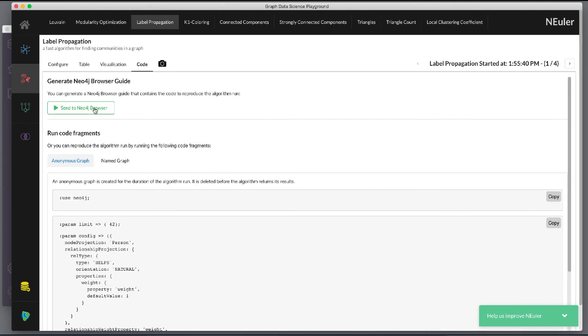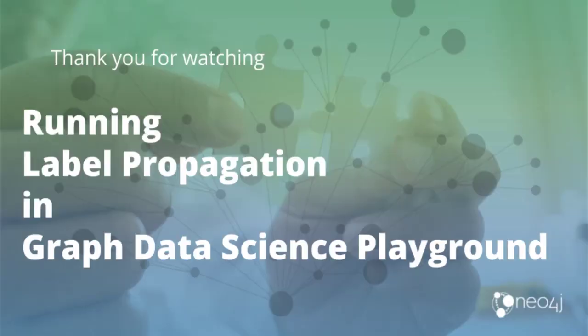And finally we can generate the browser guide for this algorithm and copy it to Neo4j browser. This concludes our look at how to run the label propagation algorithm and how changing parameters will influence the LPA property that is written to the nodes.